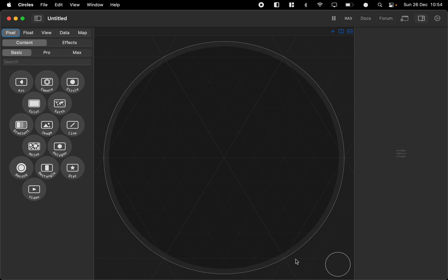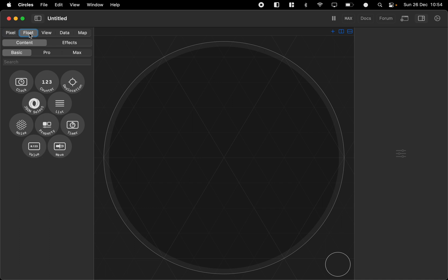Hi and welcome to Circles. So this is the user interface. Up here to the left we got the different node kinds.